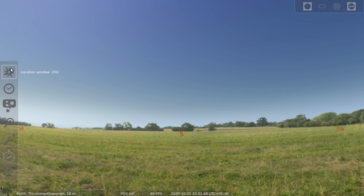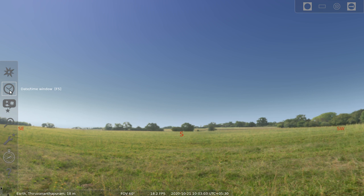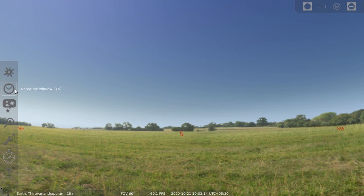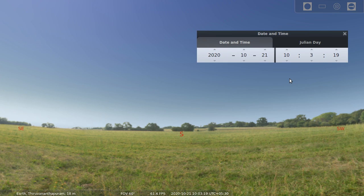Next, you have to set the time and date. For setting the time and date, this is the window — that is, the Date or Time window. Dear children, can you say which window is used to set a location? Yes, the location window. And to set the date or time, we can use the date or time window. This is the date or time window — here you can see date and time options.